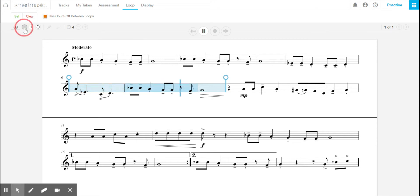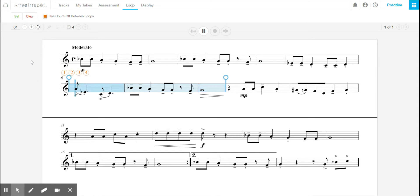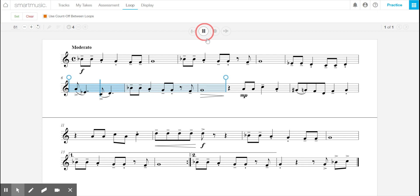I can also change the tempo. If I really need to work on it, I will slow this down, so I'll stop. Another thing right here is the recording yourself or using the assessment. And so that will help you. It'll grade what you're playing as it's listening.